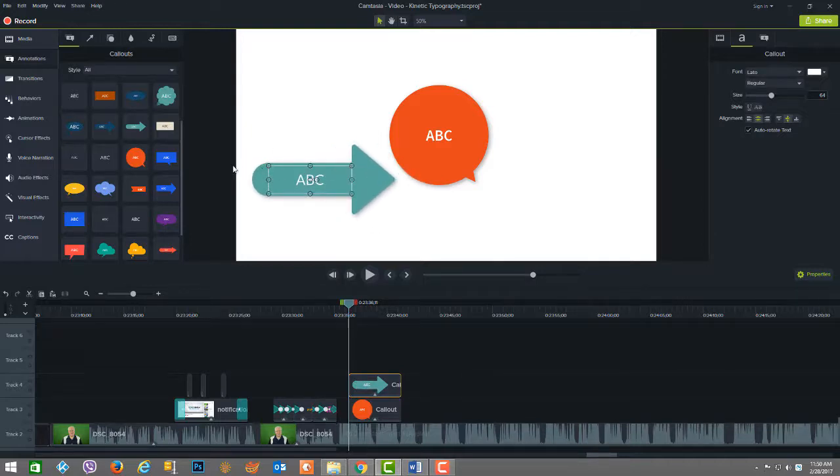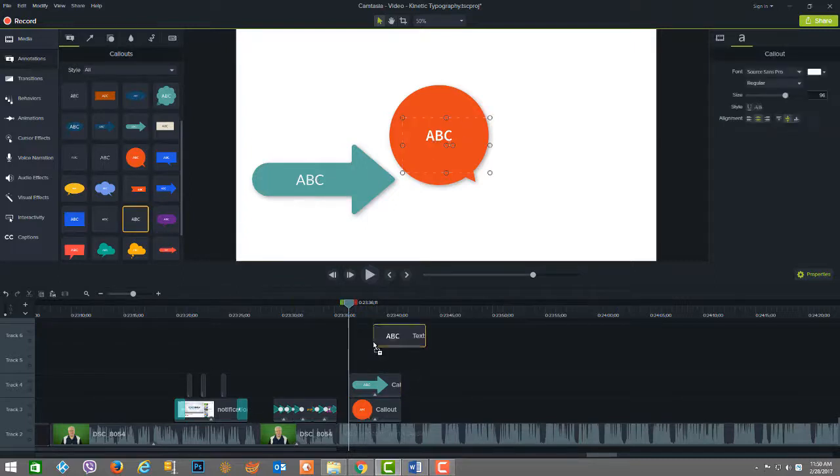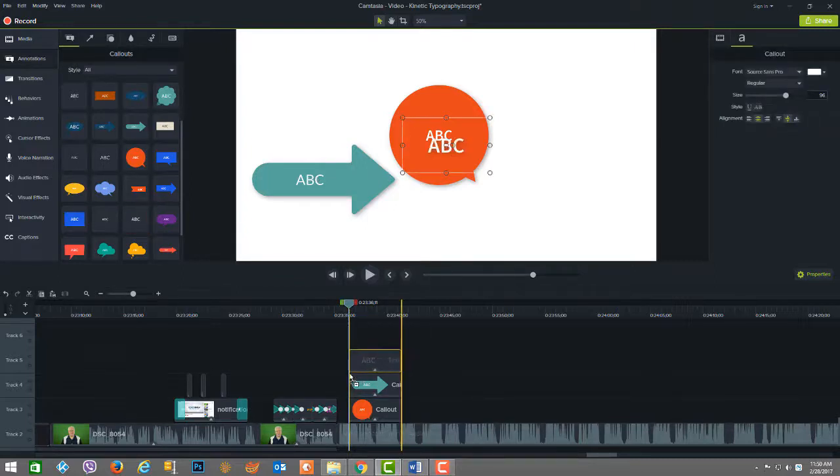Or number three, you can click and drag the callout directly onto the timeline where you want it to be.